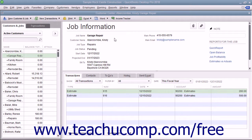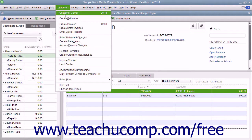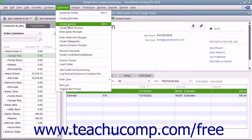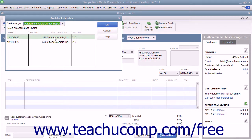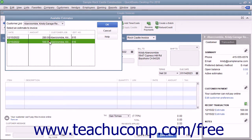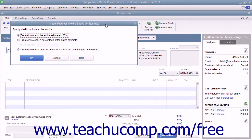To create an invoice from an estimate, open the Create Invoices window by selecting Customers > Create Invoices from the menu bar. Select the job for which you have created an estimate from the Customer Job drop-down. QuickBooks will automatically display the Available Estimates window, which shows all of the available estimates for the selected job. Select the estimate from which you want to create the invoice.